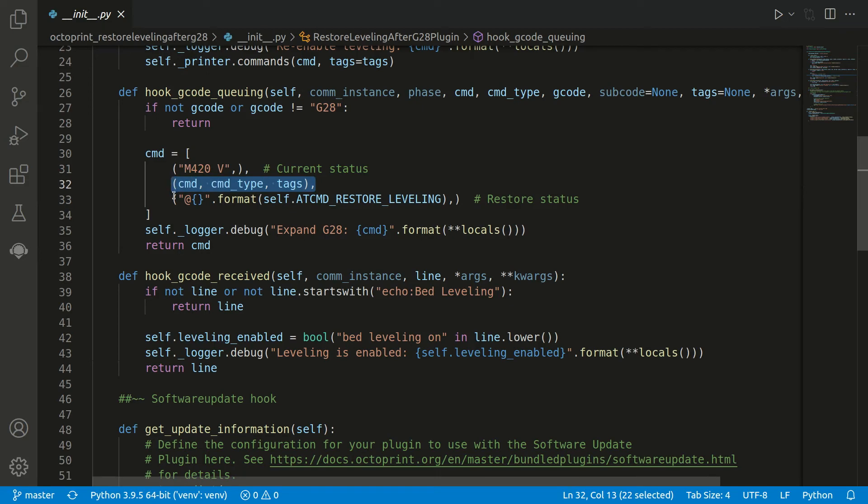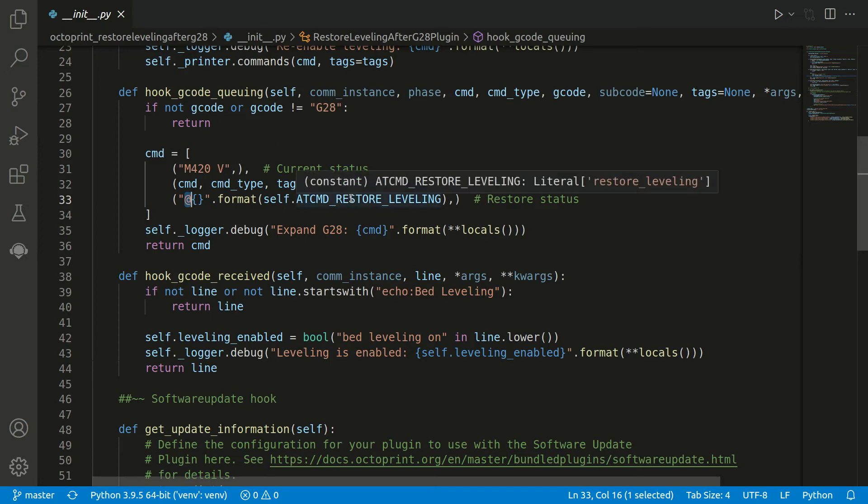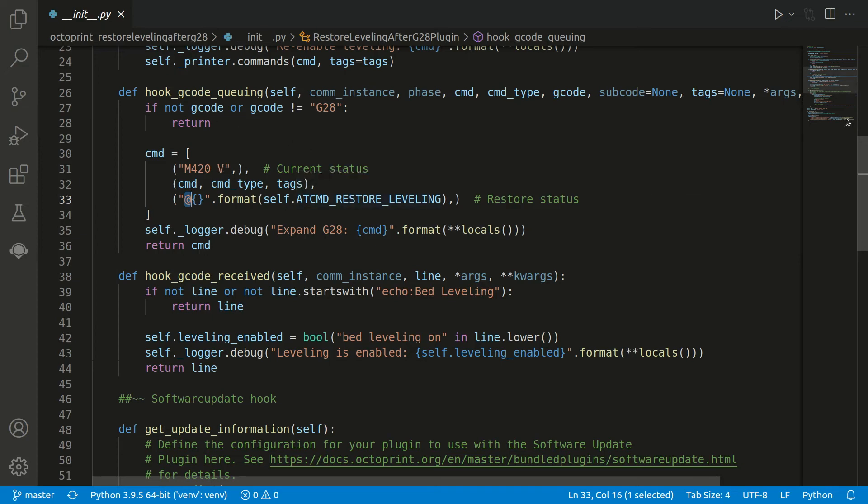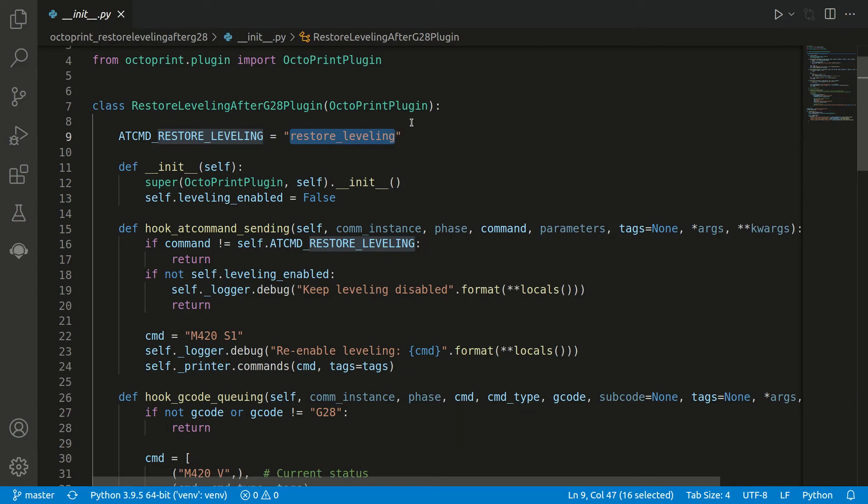And afterwards we queued now this command, and you can already see it starts with an @. It's a so-called at command. It's not an actual G-code which is sent to the printer. It's something made up by Octoprint. So this will never be sent to the printer. We can see here it's some variable, and if we go there it has just some name, @ restore leveling. And you can already guess what happens there.